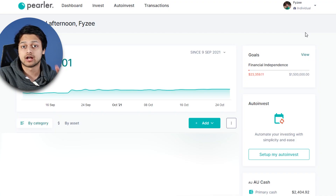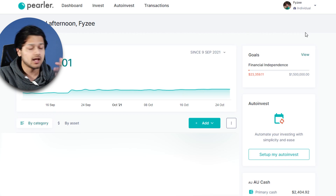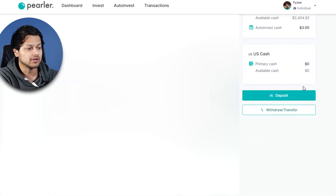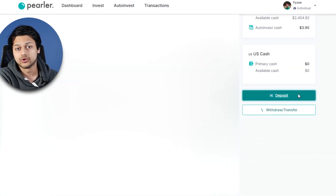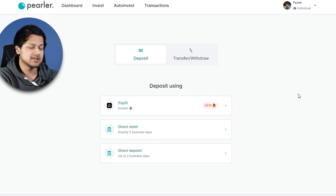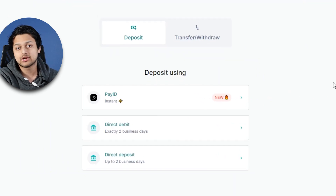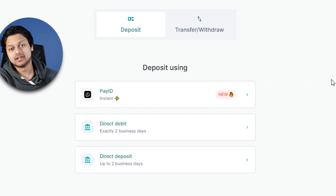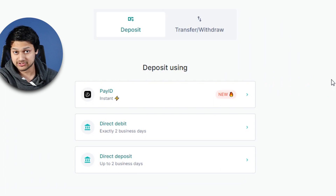Starting off, I'm going to assume that you have already created your Pearler account and you're pretty much ready to go. The first step is to deposit money into your account. Currently we are on the dashboard screen and I'm going to scroll down and click on deposit. Once we click on that, we can see three common options: Pay ID, direct debit, and direct deposit.